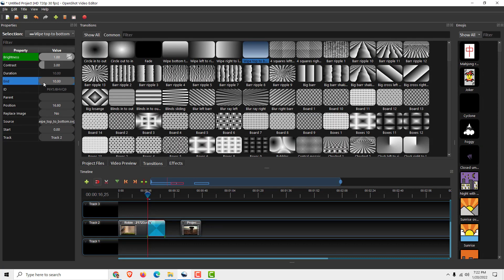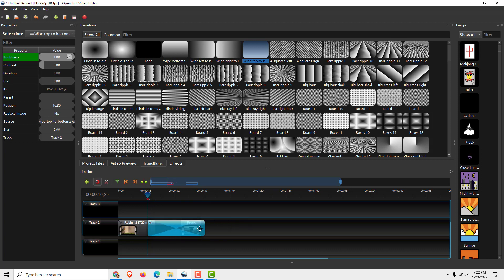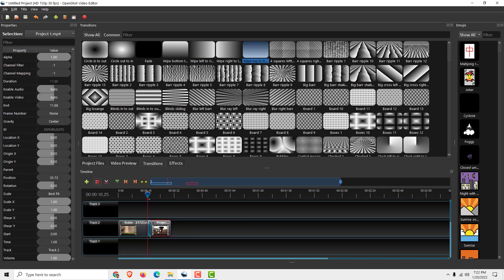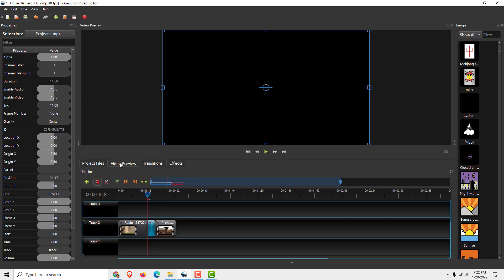You can reduce the duration over here, or you can trim it by dragging and moving the transition around. So let's say the transition is over here. Let's move over here. Now go to Video Preview.